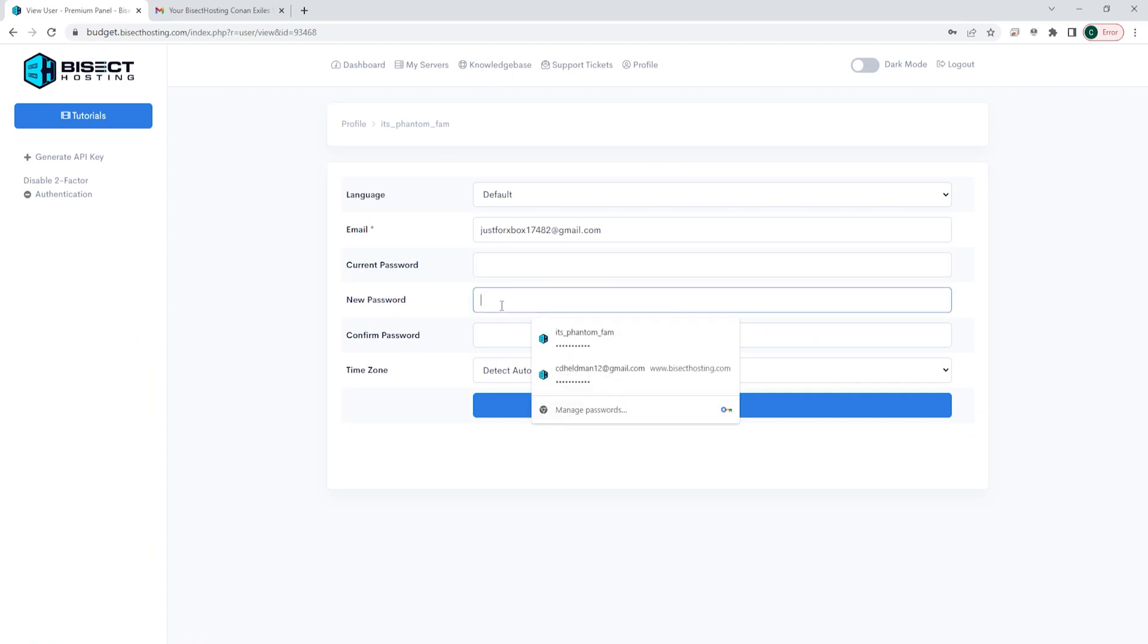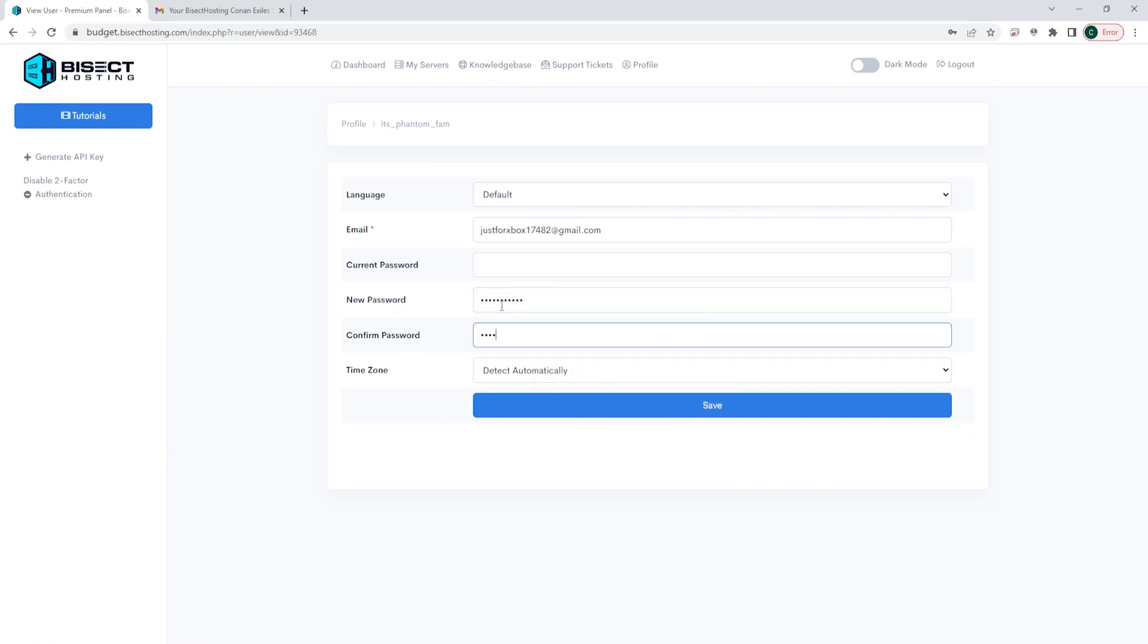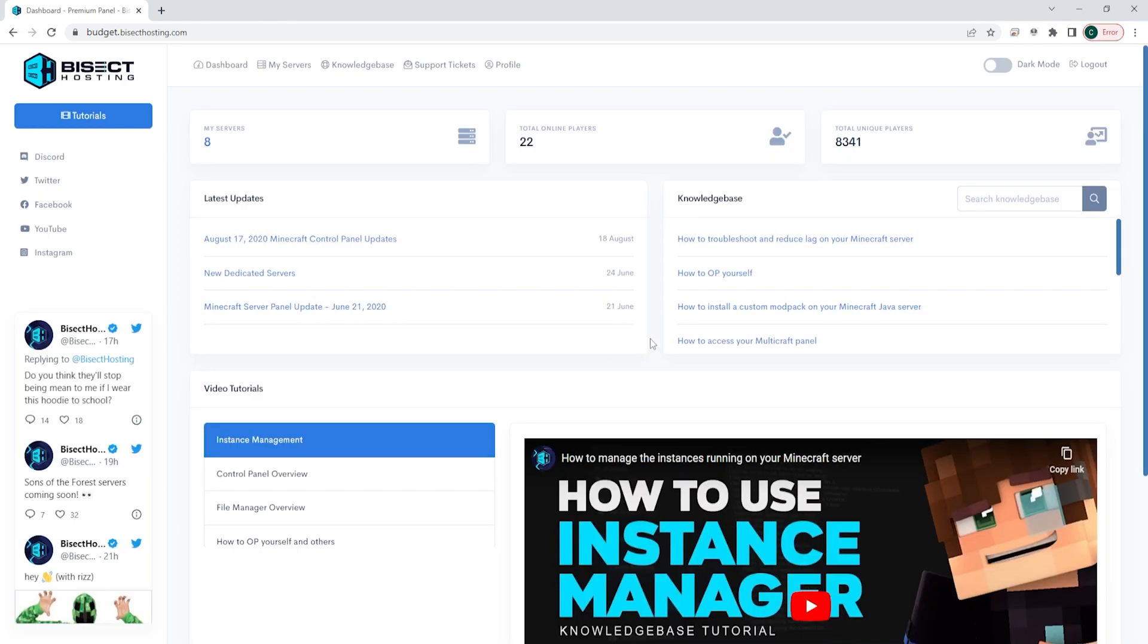Once logged in, make sure to change the password by going to the profile and inputting a new password. And once you're logged in, you will be greeted with this front page.